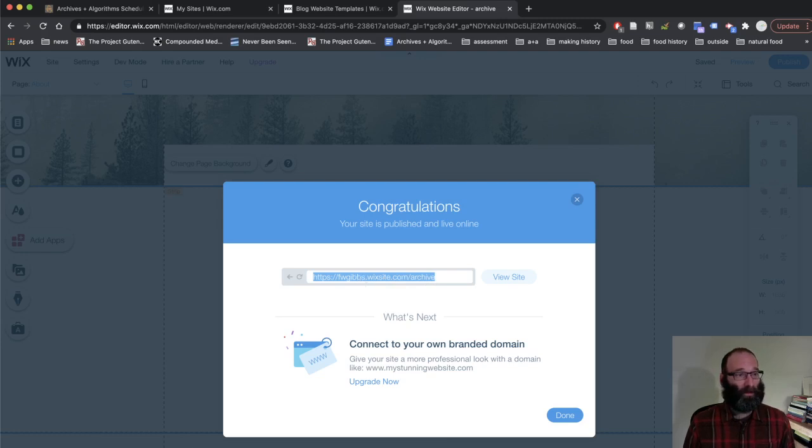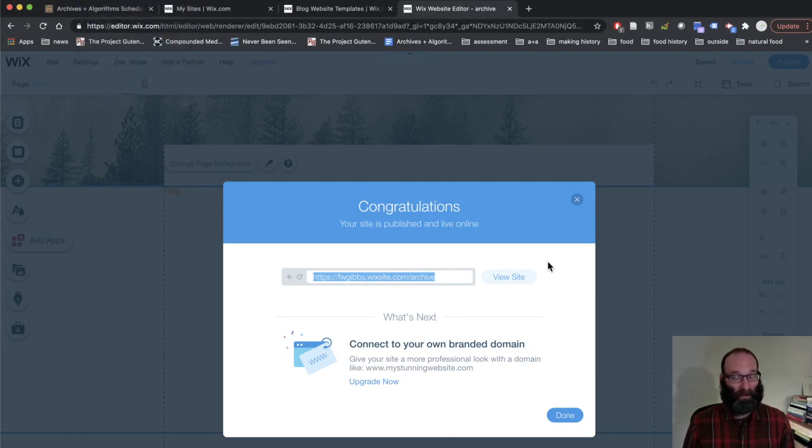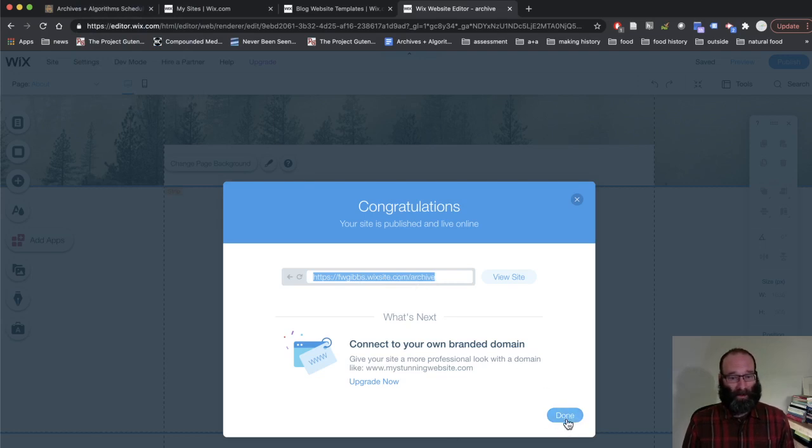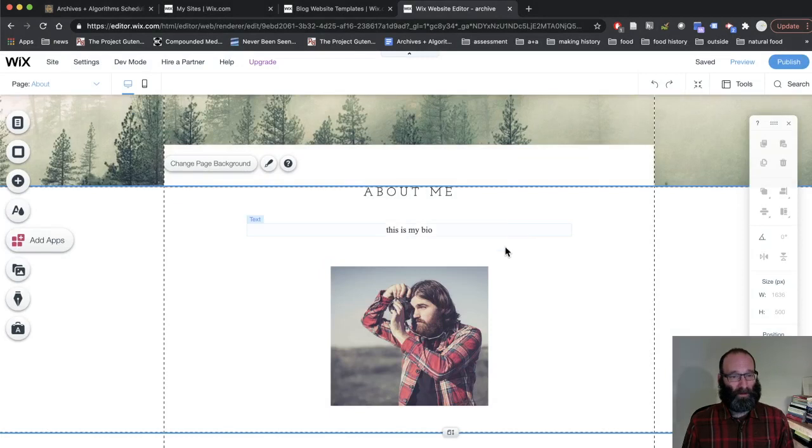Probably all know how to copy something at this point. Make sure you capture the URL. Click done. Close all these windows. You don't need it.